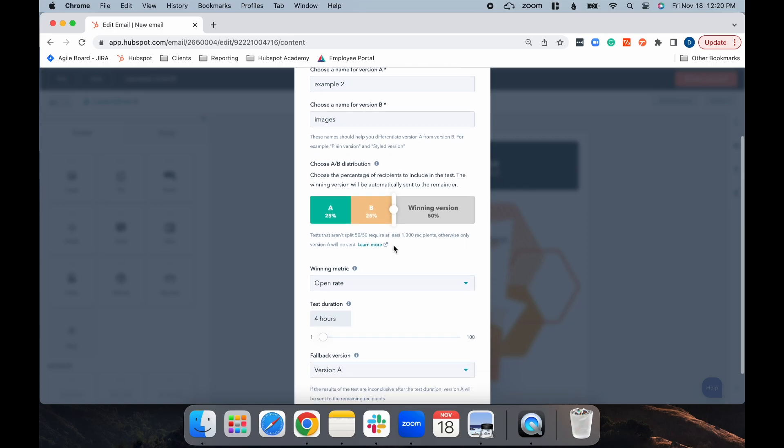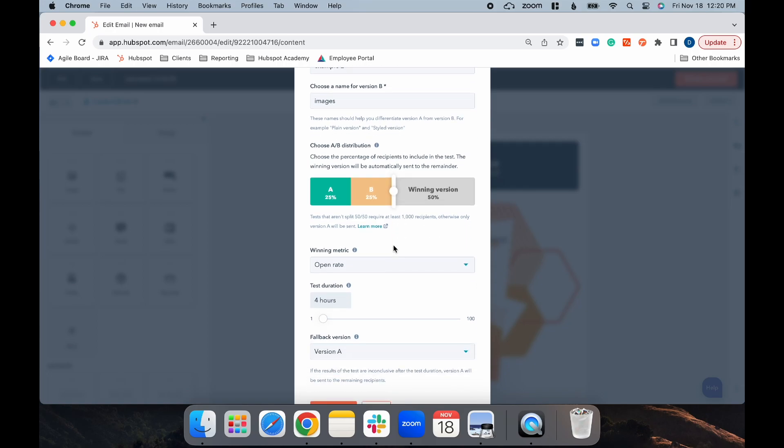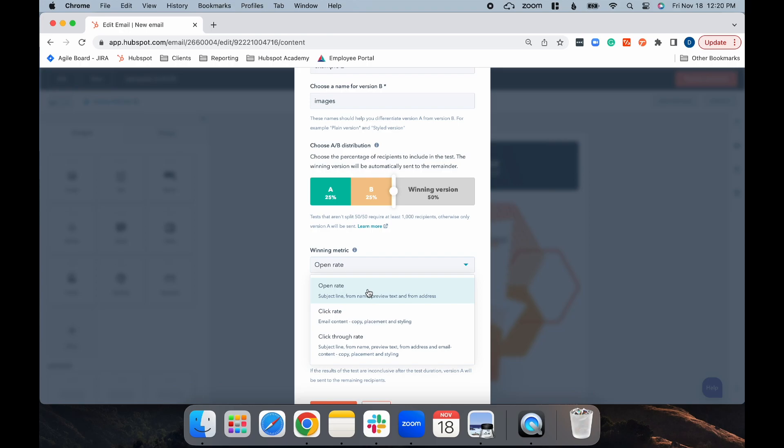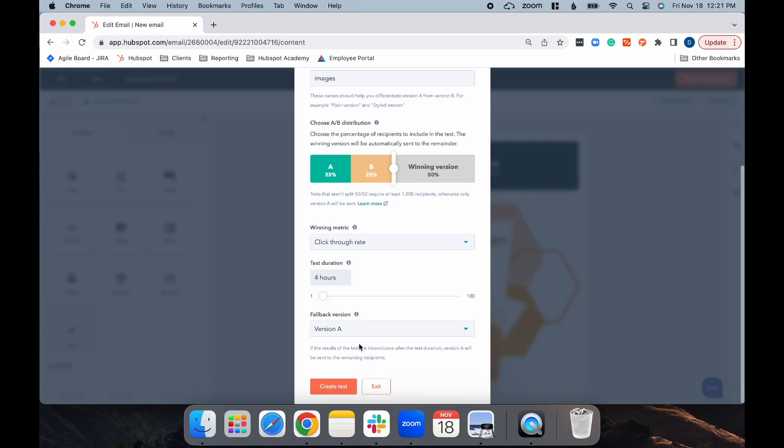Next, select your winning metric. If you're doing something like subject line, you're going to want to choose Open Rate. But if you're choosing something in the body copy, you're going to want to choose Click Rate or Click Through Rate. Next, choose your test duration. Four hours is the default and is what is generally recommended to give your contacts enough time to open and interact with the email. But you can choose whatever you'd like to send your email.